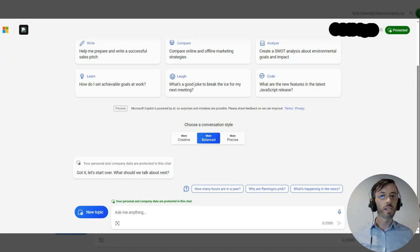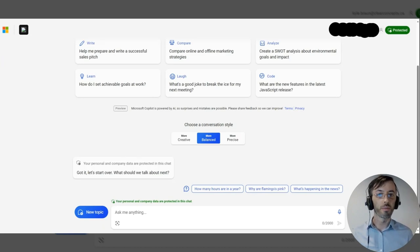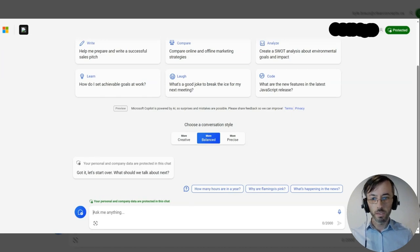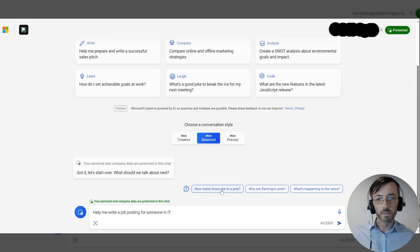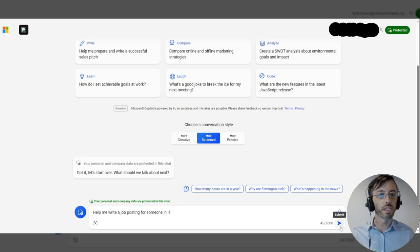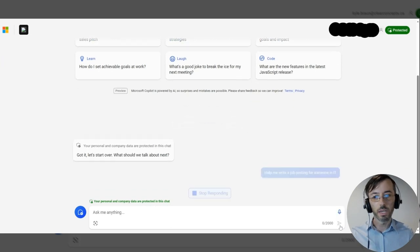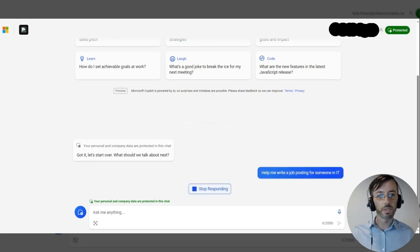We're going to exemplify this with a few examples. I've drafted a prompt here and it states: help me write a job posting for someone in IT. We'll go ahead and click submit.